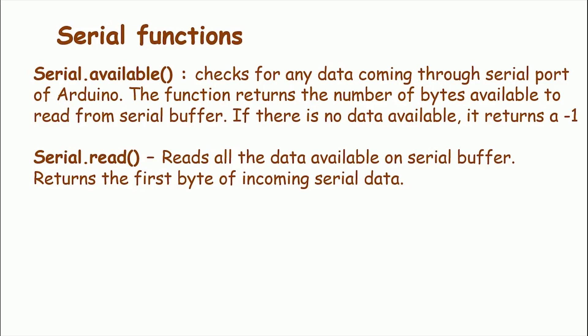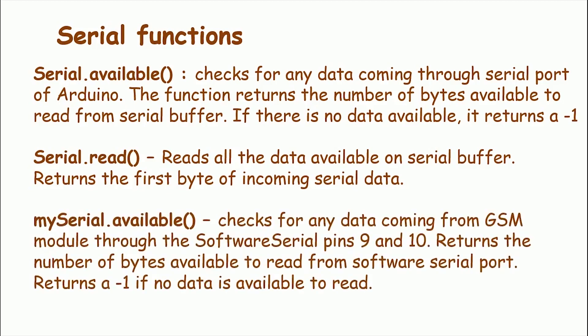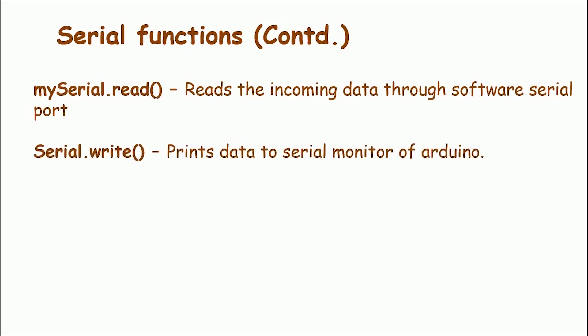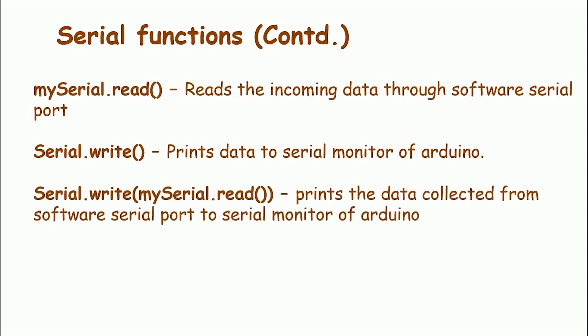MySerial.Available checks for any data coming from GSM module through the Software Serial Pin 9 and 10. It returns the number of bytes available to read from the Software Serial Port and it returns minus one if no data is available to read. MySerial.Read reads the incoming data through the Software Serial Port and Serial.Write prints data to Serial Monitor of Arduino. So the function Serial.Write MySerial.Read prints the data collected from Software Serial Port to the Serial Monitor of Arduino.